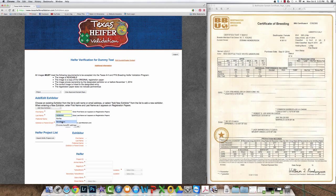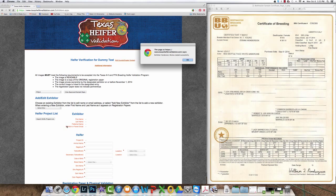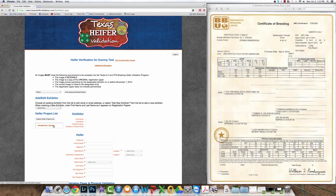Just know that the email address is required and that's where all the communication goes to the family regarding the status of their registration papers and the heifer project overall. Make sure you enter the exhibitor's name as it appears on the registration papers.